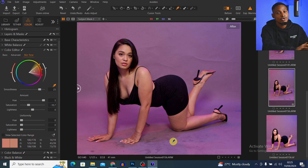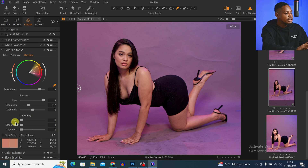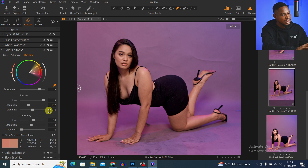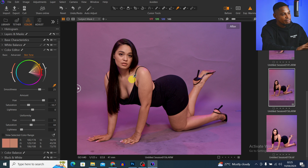Now I'm going to come to Uniformity. What this Uniformity does is make the whole skin look the same and even. I'm going to move the Hue of the Uniformity towards this side a little bit, and move the Saturation of the Uniformity towards this side a little bit. I'm not going to touch the Lightness for both — I'll leave those at zero.